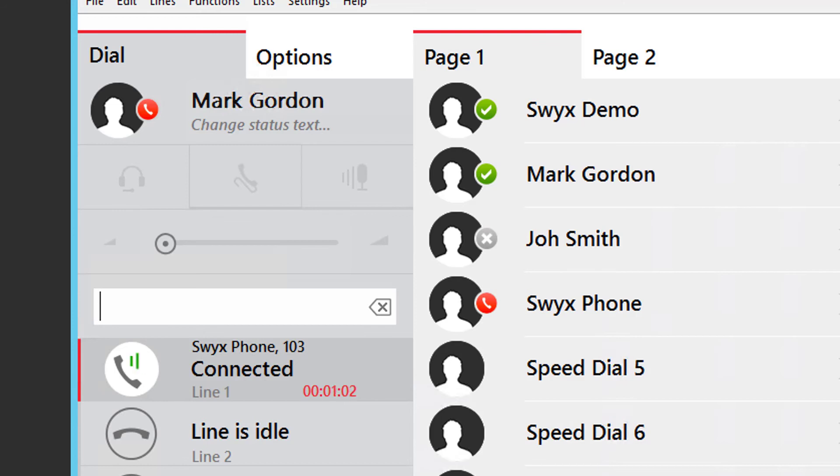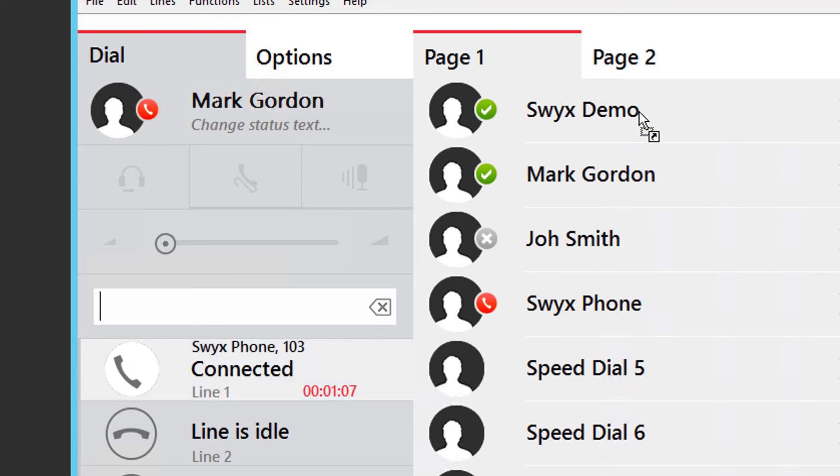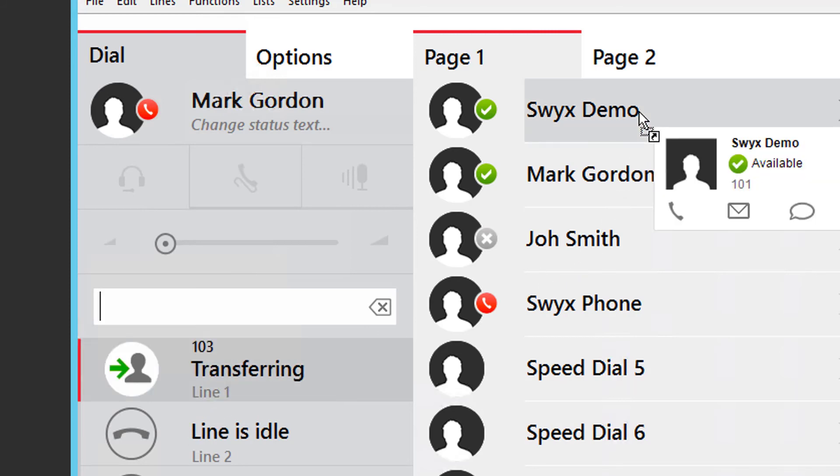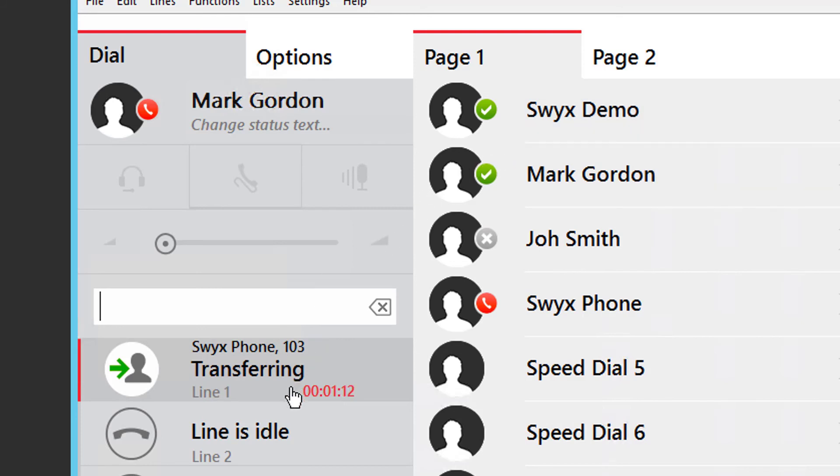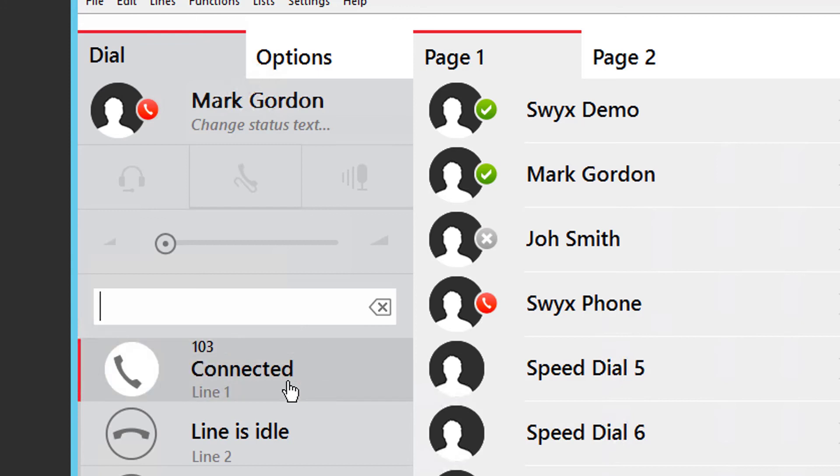But it's quicker to do a blind transfer to simply drag and drop the call onto the extension. In this instance, the line key will show transferring until the caller is picked up. If no one picks the call up, it is possible to take the call back manually by pressing the line key.